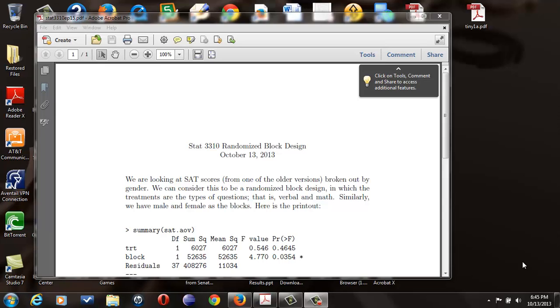Hi everybody. We're going to talk about randomized block design right now. When we do this in this particular class, we're just reading from printouts, we're not calculating it by hand.